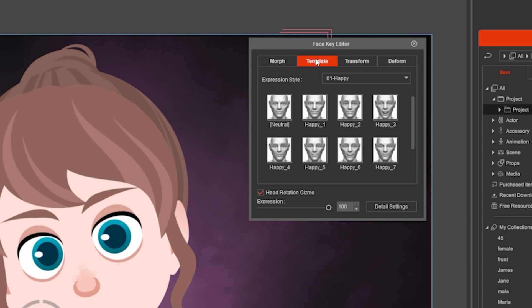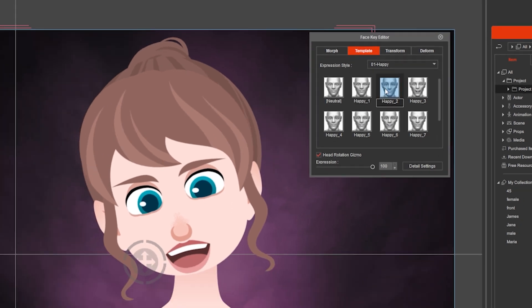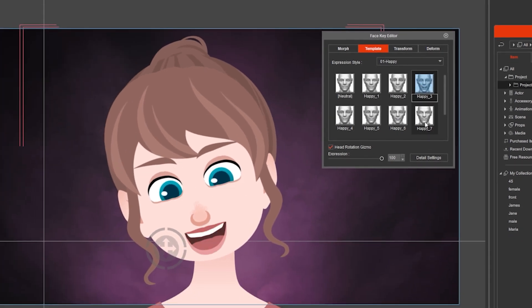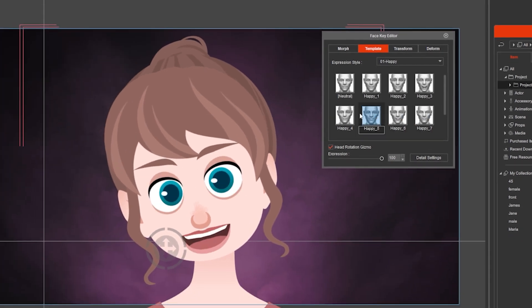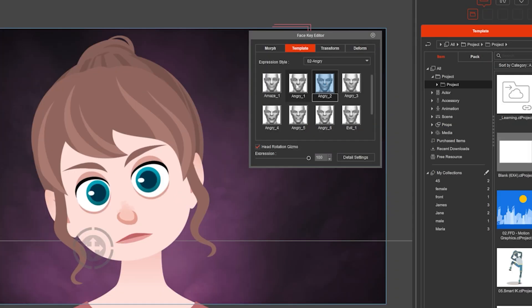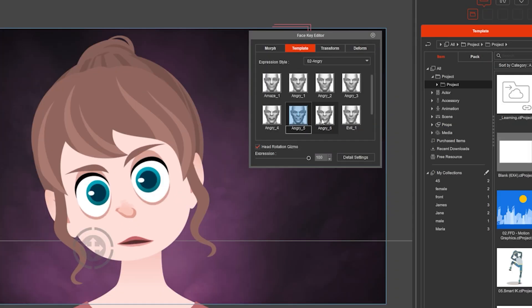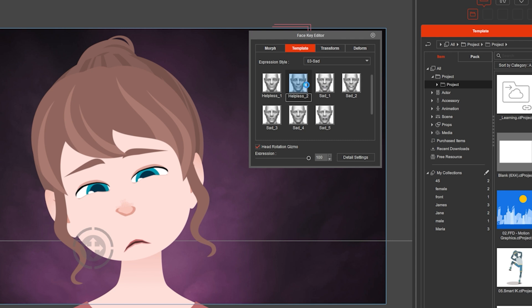You can also click on template to choose different emotions quickly and change the expression to angry or sad.